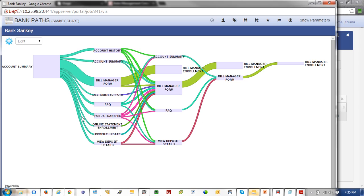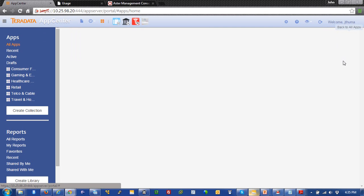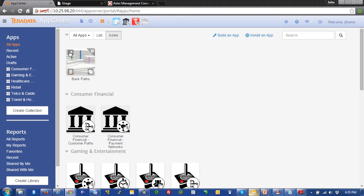And voila, we're done. And there's all the bank paths for that set of data to a bill manager enrollment. And that concludes our video of how to build your first app. Thank you.